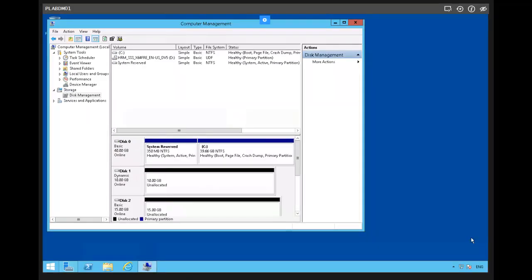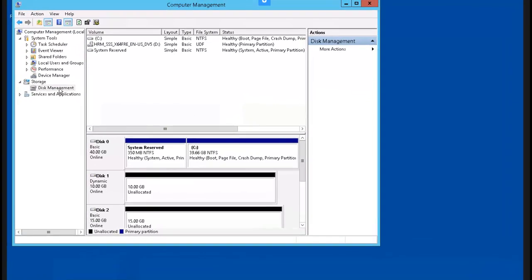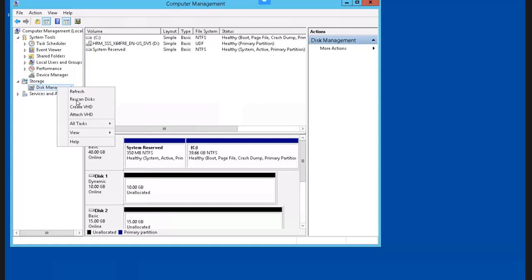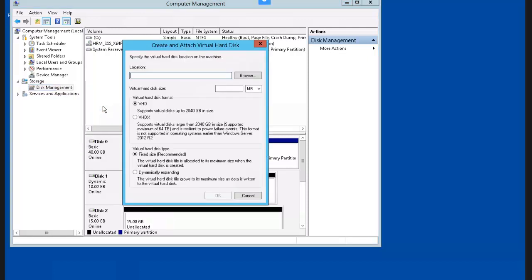In this section, we're going to create and mount virtual hard drives — VHDs. We're still working on the PLAB-DM01 domain member. We right-click on Disk Management and select Create VHD. We're going to enter the location for our VHD, which is C:\PLAB, give it a size of 2 GB, keep the defaults, and click OK.